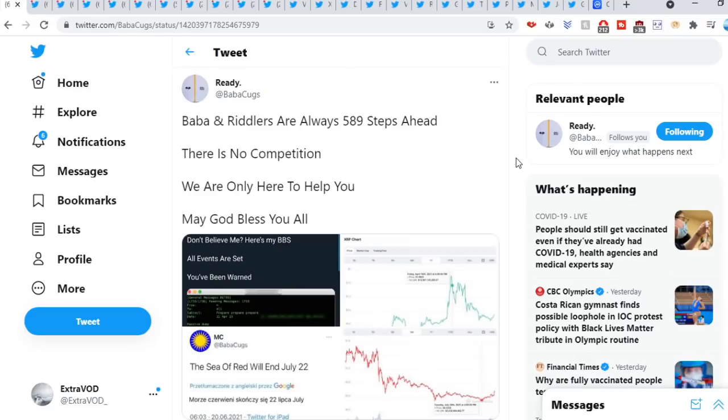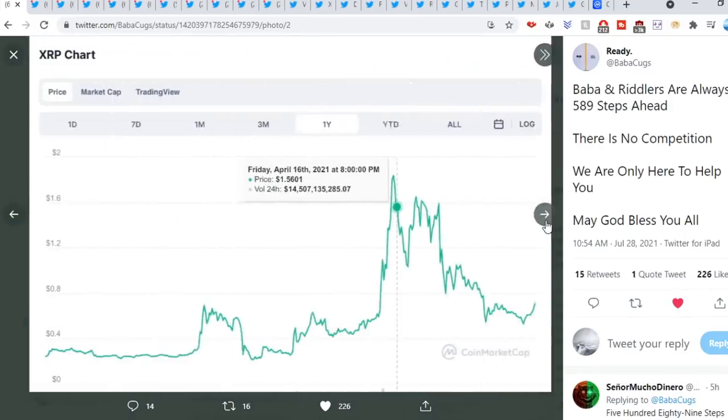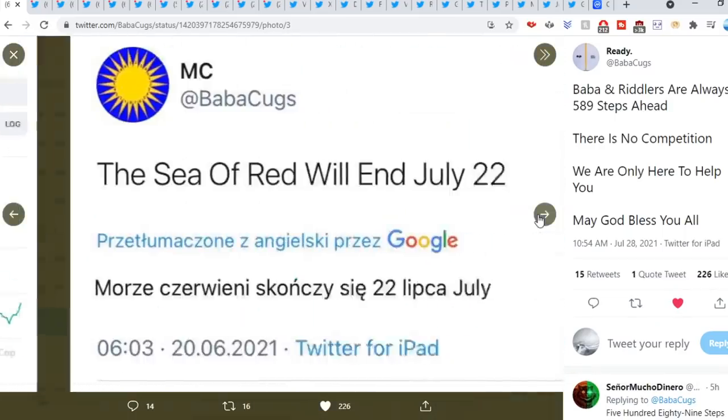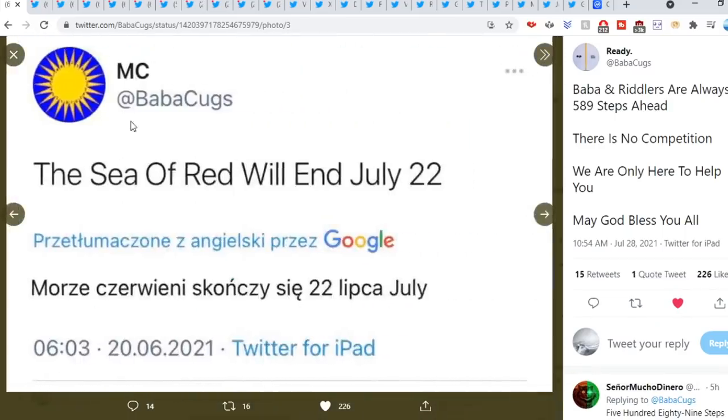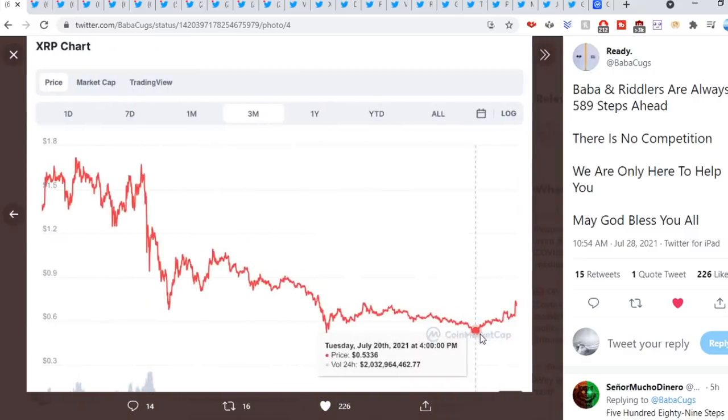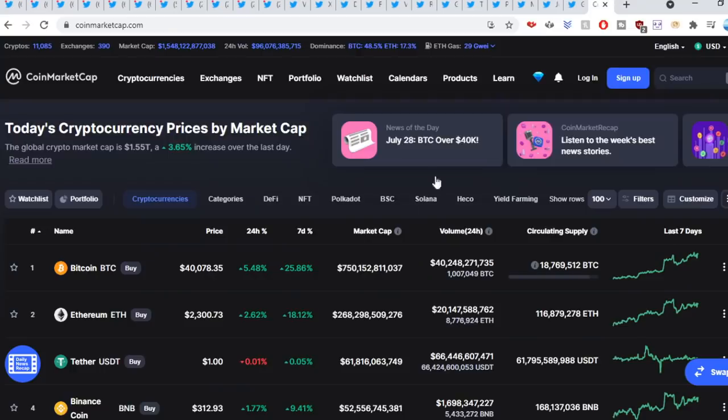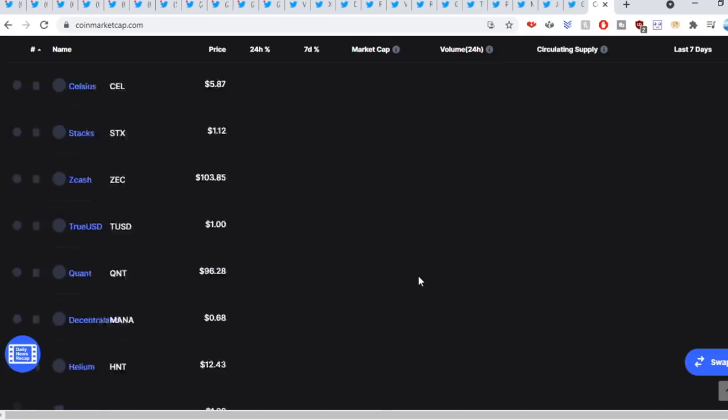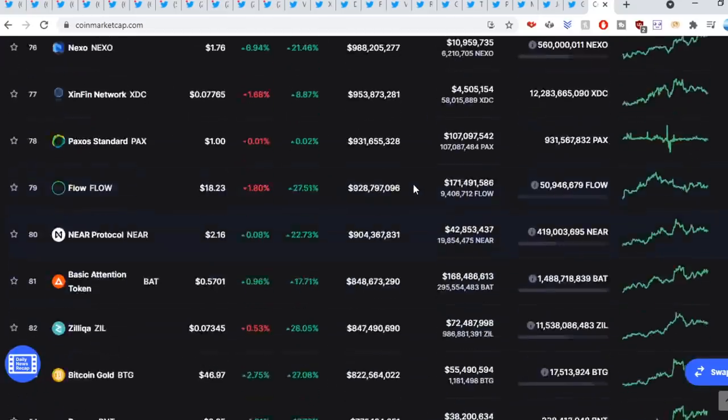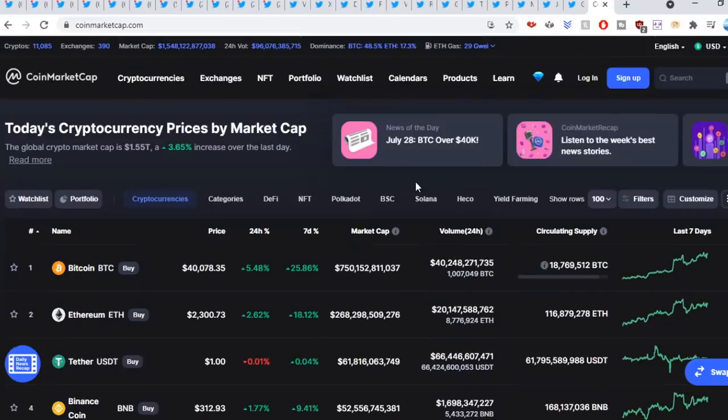The final tip for today's video comes from Baba Cugs: Baba and Riddlers are always five eight nine steps ahead. There is no competition, we are only here to help you. May God bless you all. As you can see right here, again they warned us before the crash took place and then they warned us before we're about to see this huge parabolic gains inbound literally any moment in time. Now the green colors are awaiting us, aren't they? But anyways, I hope you guys enjoyed this video. If you guys have a please give it a like, subscribe, as always feel free to be around, and I hope you guys are having an amazing Sunday. See ya.